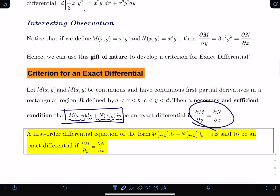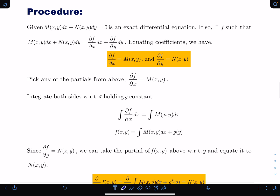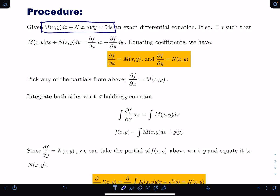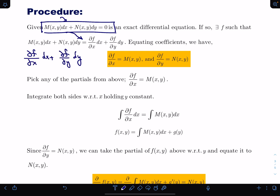Let me go over the procedure before doing an example. They've given us a differential equation of that form. We start by saying the equation is exact if the partial of M with respect to y equals the partial of N with respect to x. If that's the case, I can assume this is the partial of f with respect to x times dx plus the partial of f with respect to y times dy — that's what the total differential was. That tells me that the partial of f with respect to x equals M(x,y).